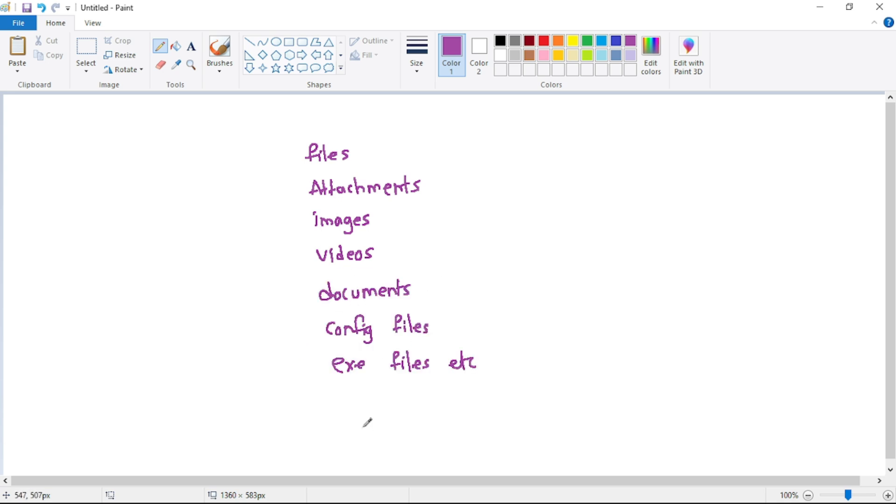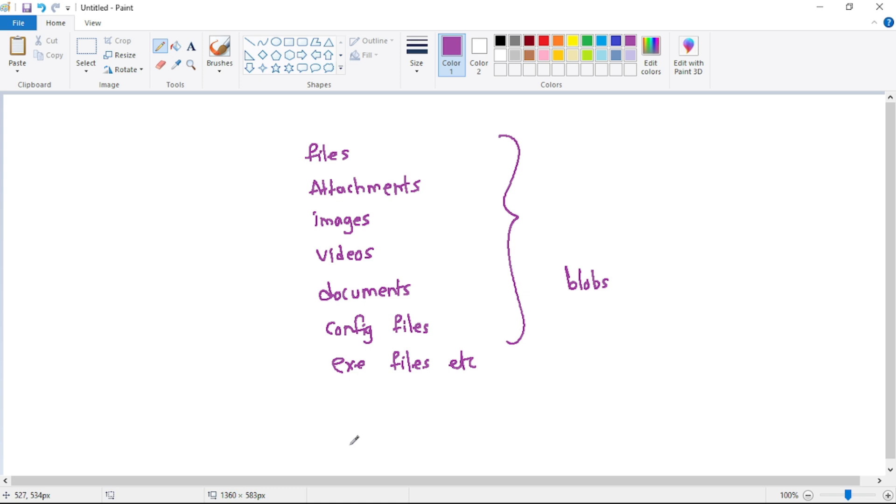Okay, great. But then you might be having a question: why we should use Azure Storage Account and why we should not use our on-premise storage, right? So the reasons are: first,